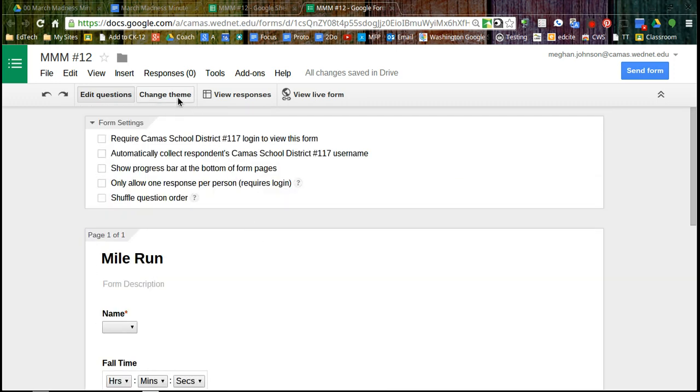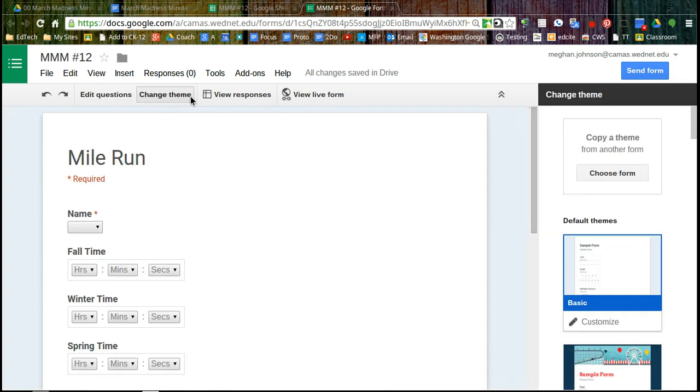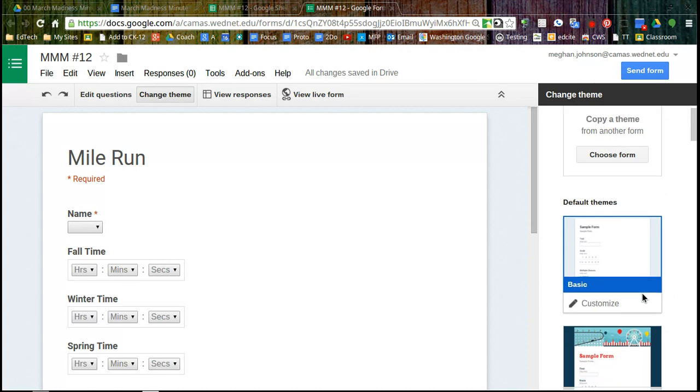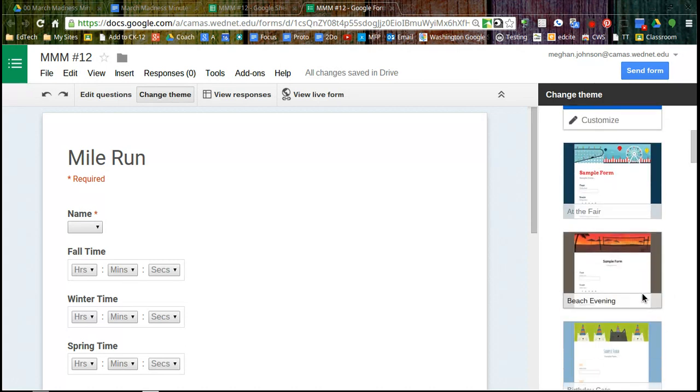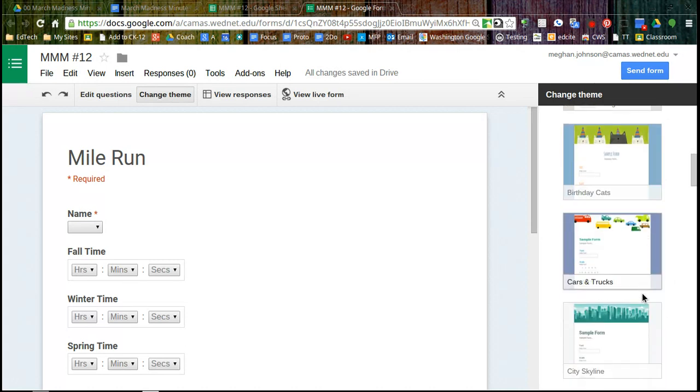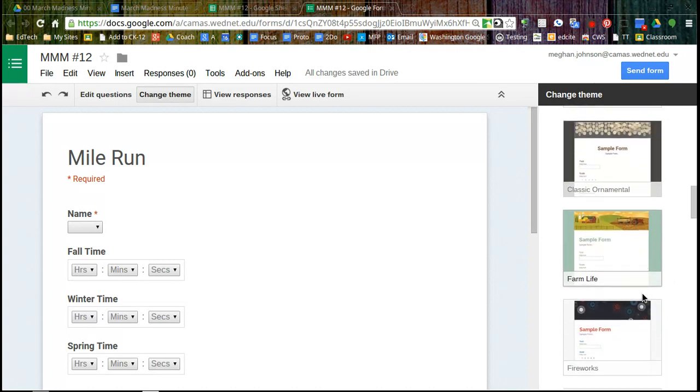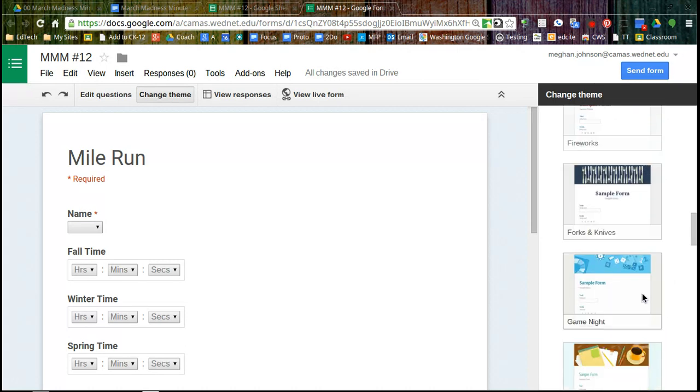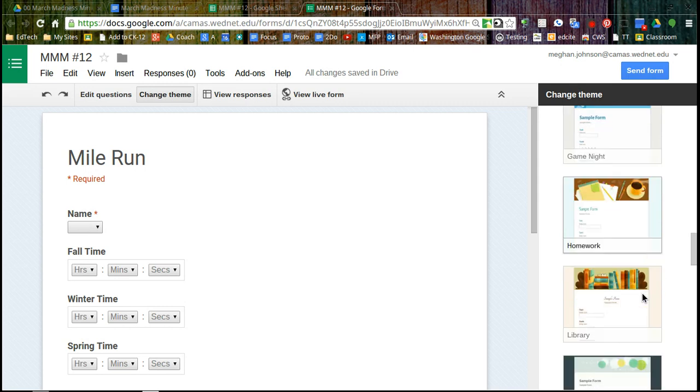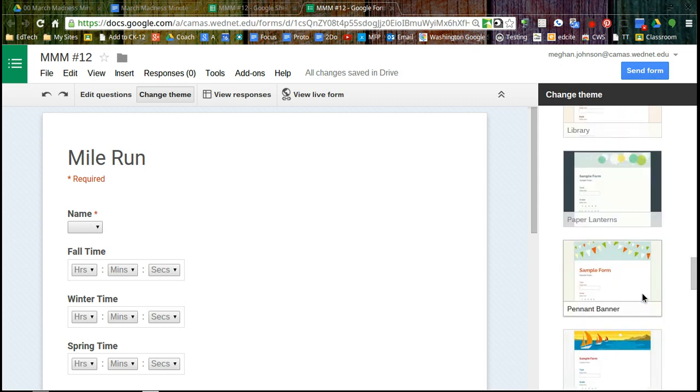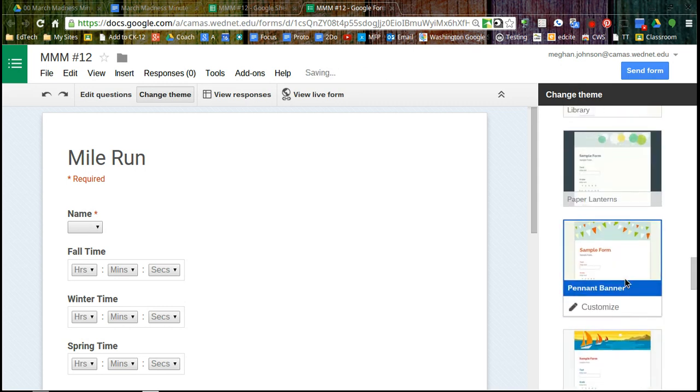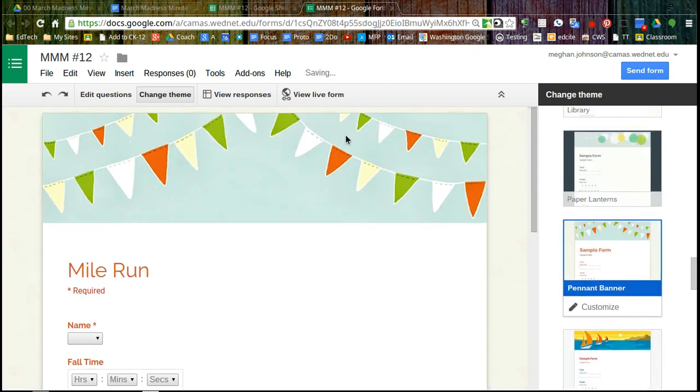So now we're ready for the best part, change the theme. We're going to make it look pretty. And I know there's one with a banner, which kind of reminds me of running. So let's find that one. There we go. We've got our banner and we want to go to view live form.